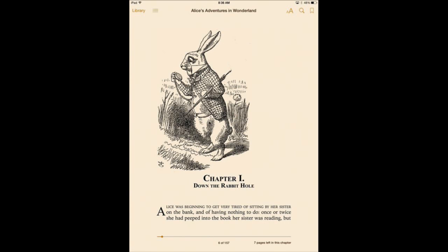Now here is a feature a lot of people have been waiting for. You can use Speak Screen with iBooks, and it actually works really well with iBooks because not only will it read the text, but it will even flip pages for you.